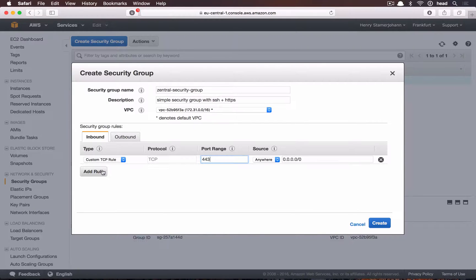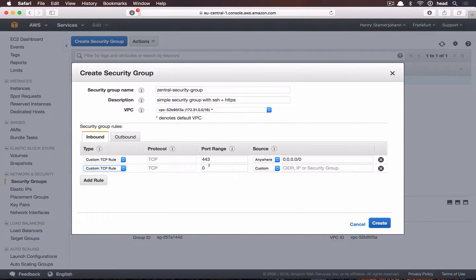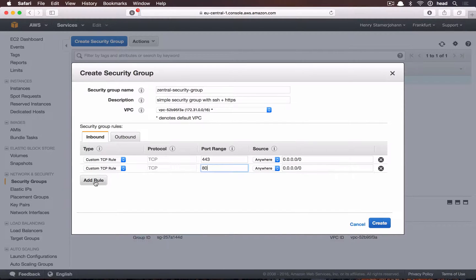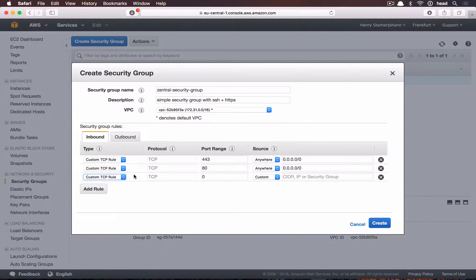For our demo we need to enable port 22 from anywhere. For security reasons, you could later limit that to a dedicated IP if required.